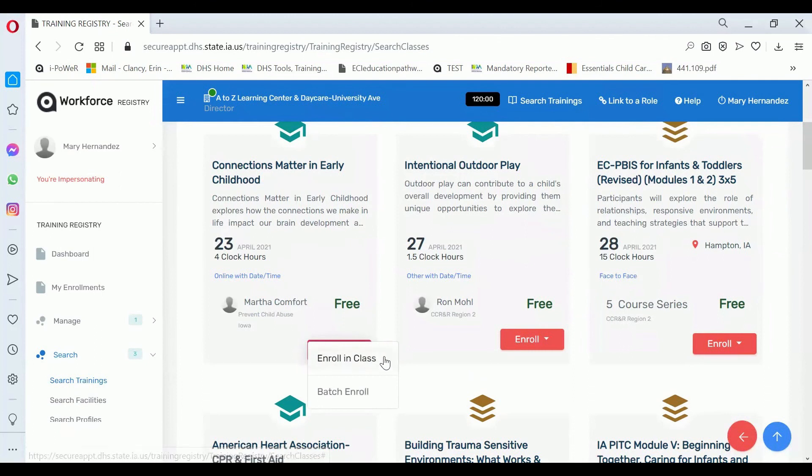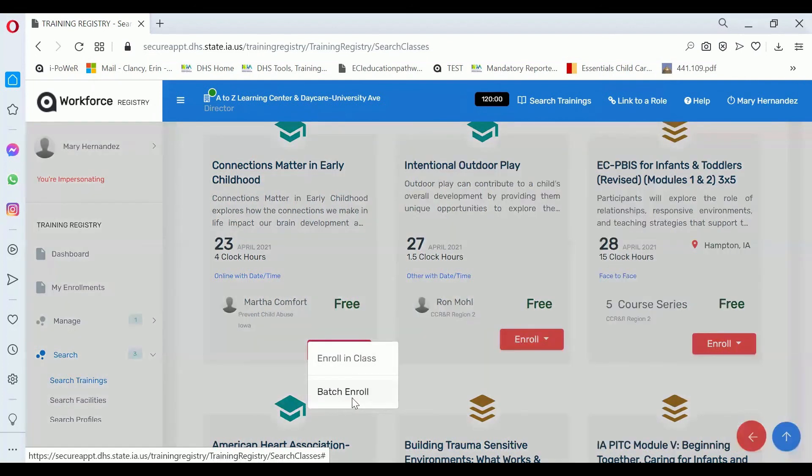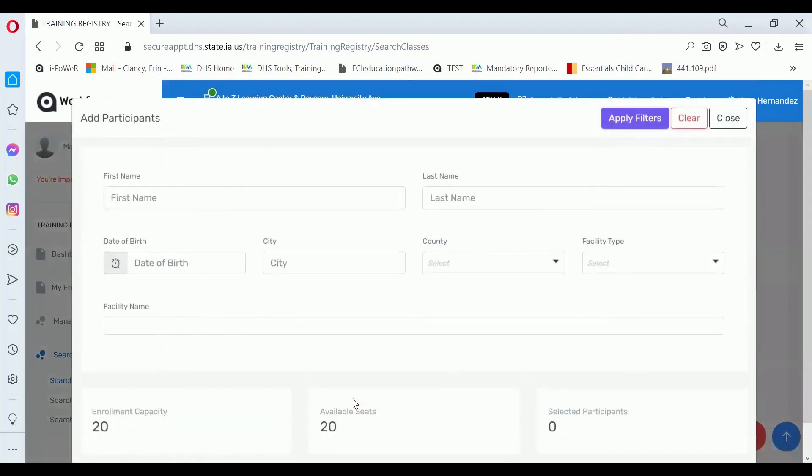Two options will display. Enroll in class is for if you want to enroll for a class, or Batch Enroll. Select Batch Enroll.